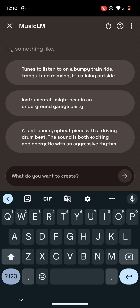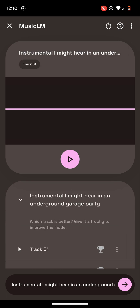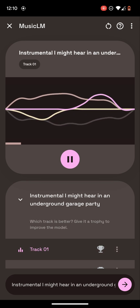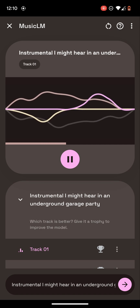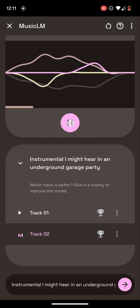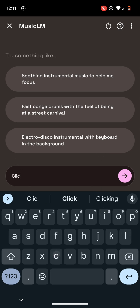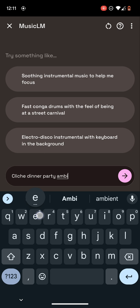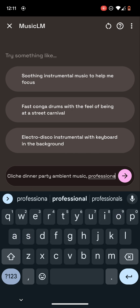Let's try the instrumental. I want to see if we can do like cliche dinner party ambient music. Let's do professional setting.